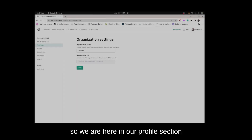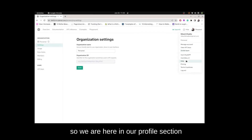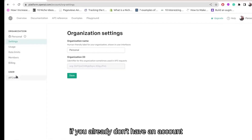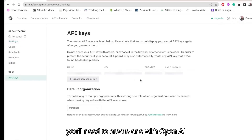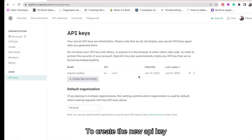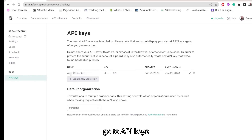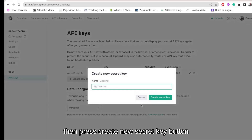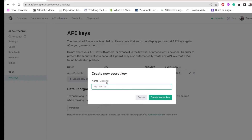So we are here in our profile section. If you don't already have an account you need to create one with OpenAI. To create a new API key, go to API Keys in the user section and then press the Create New Secret Key button.